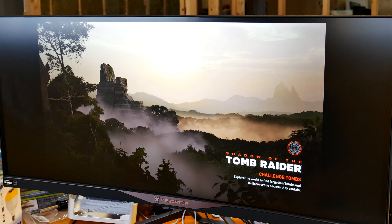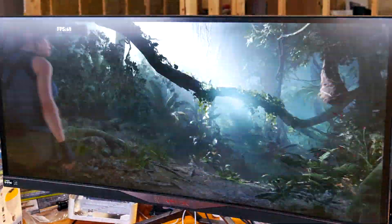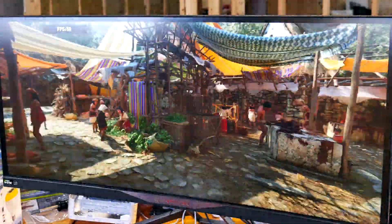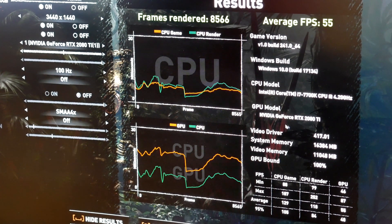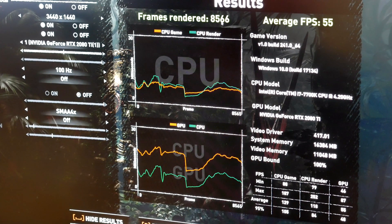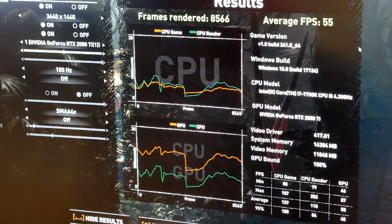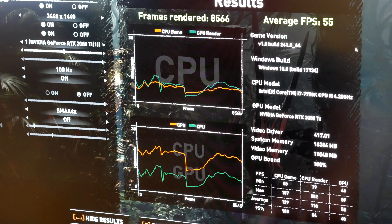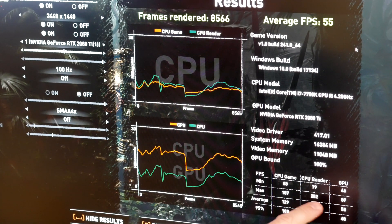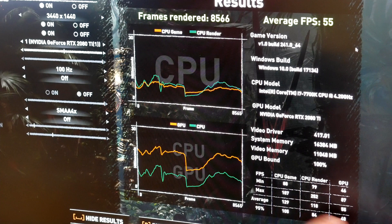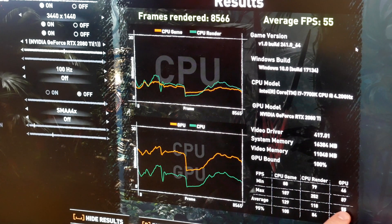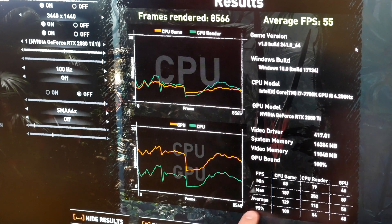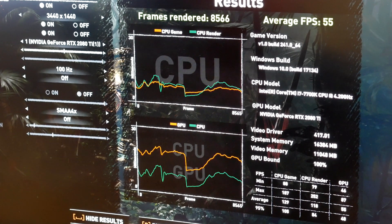Here we go. All right, so on a single GPU, we got frames rendered 8566, average FPS of 55, minimum FPS of 80 - wait that's CPU - of 46 on GPU, max of 87, average of 55 like I stated earlier, 95% of the time it was at 48 frames a second.